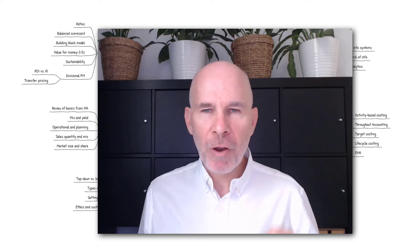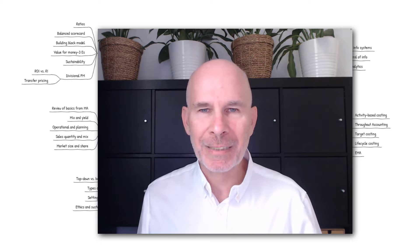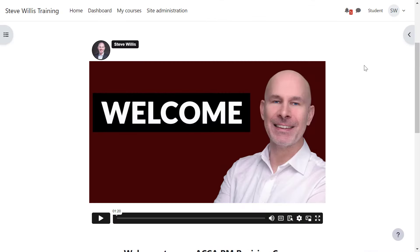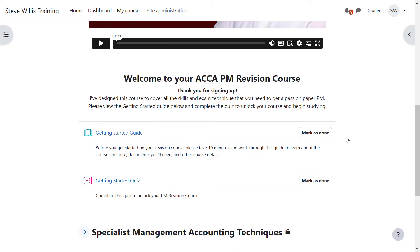Let me give you a quick run-through of the course so you know what to expect. My PM Revision course is delivered through a customized learning platform, and we begin with a quick getting started guide where you'll download your revision kit from Kaplan, and you'll download our course Mind Maps and other useful documents.